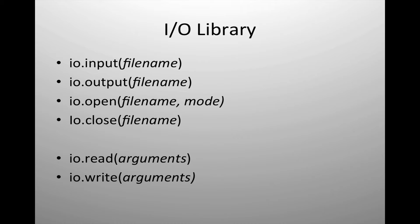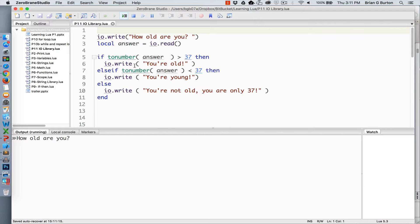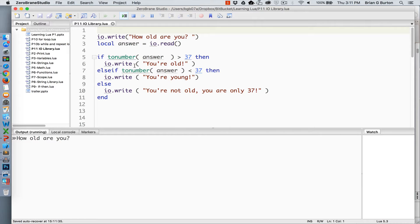Let's begin by looking at IO read and write and being able to receive information from the keyboard or output it. In this example, we're using standard in and standard out. Standard in expects to receive information from the keyboard, whereas standard out will output to your display.